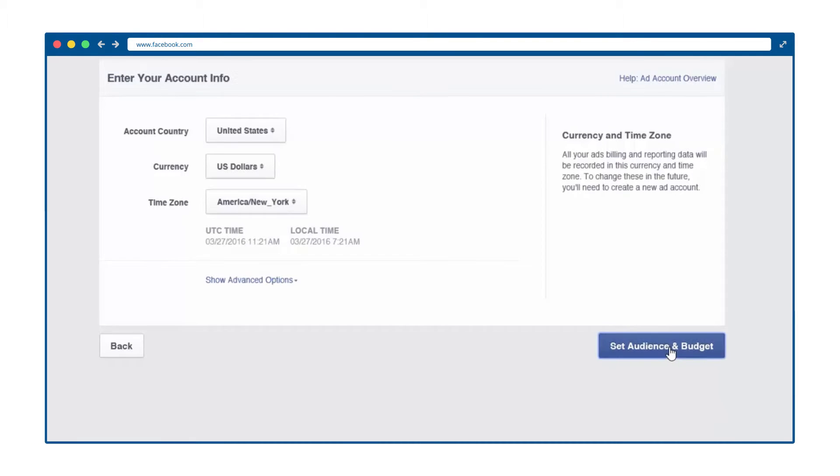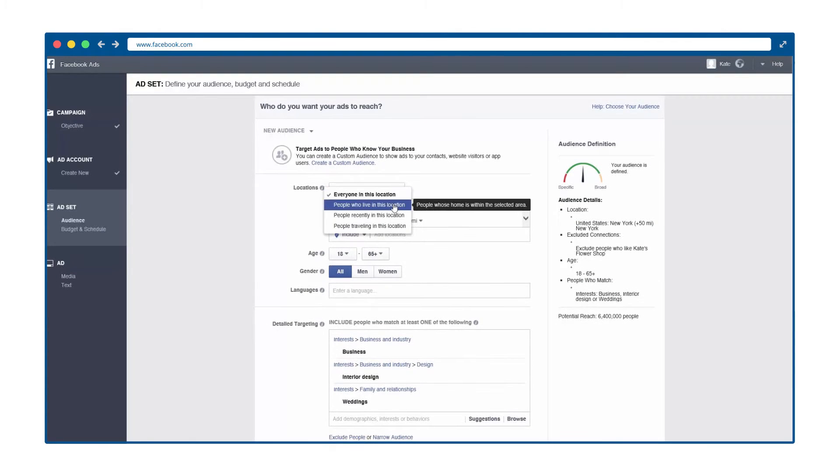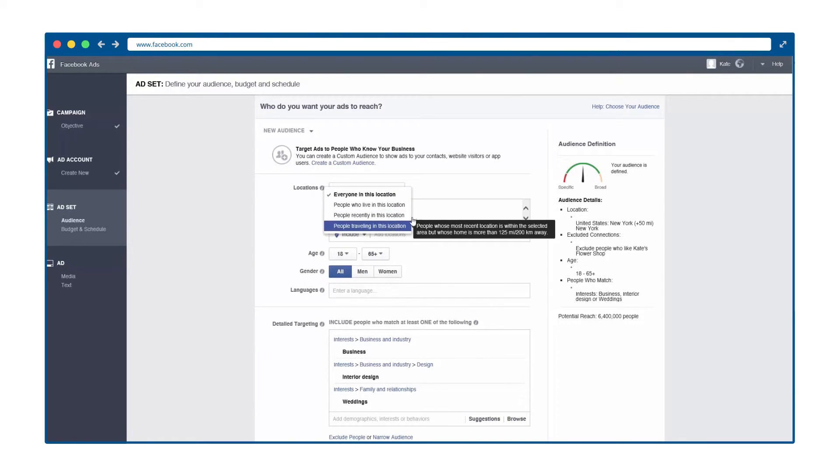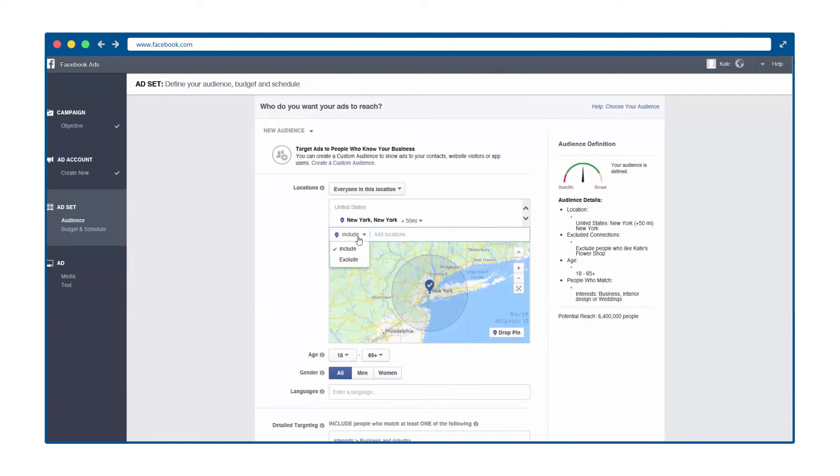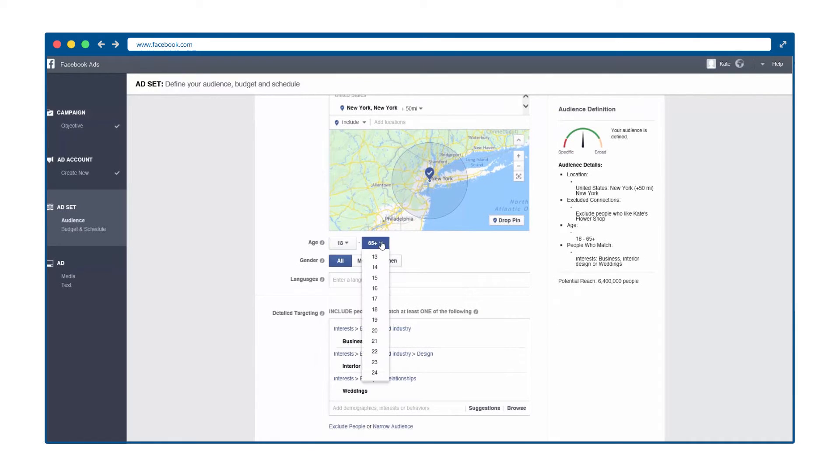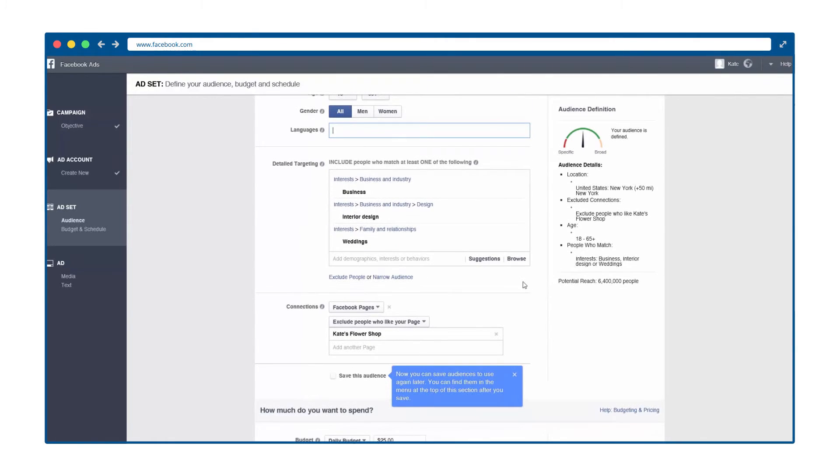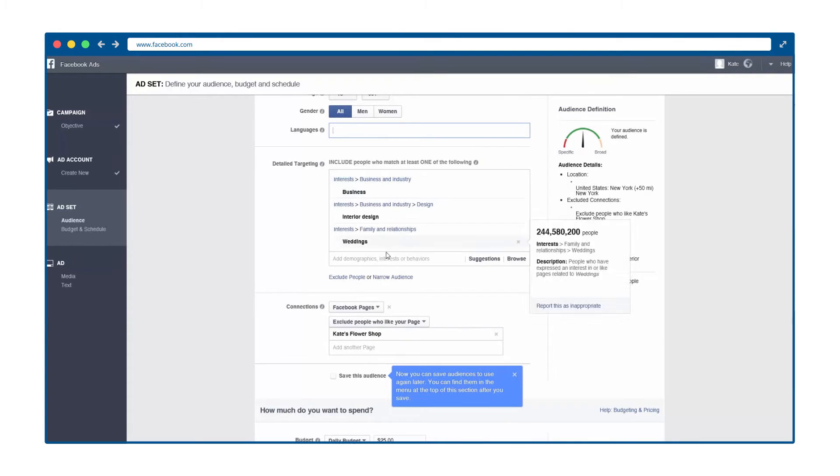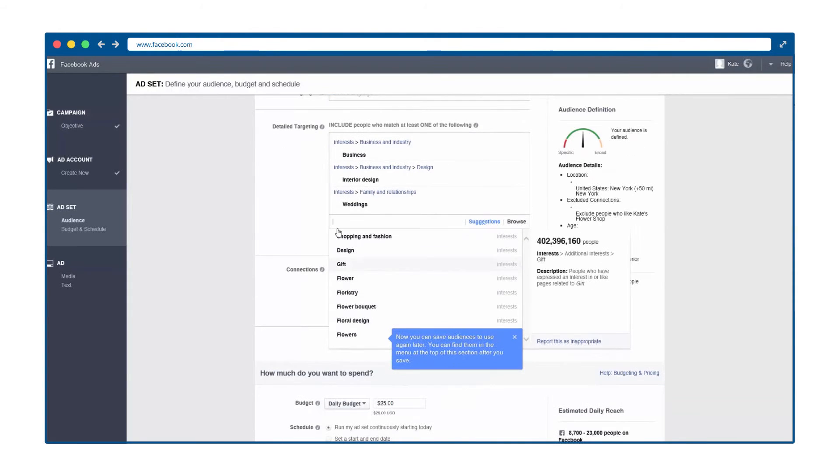Step 2 is to choose your audience. You can narrow your target audience by age, country, language, gender, and other factors. Below the map is a box labeled Detailed Targeting. This box lets you target Facebook users by their demographics, interests, behaviors, and other factors.